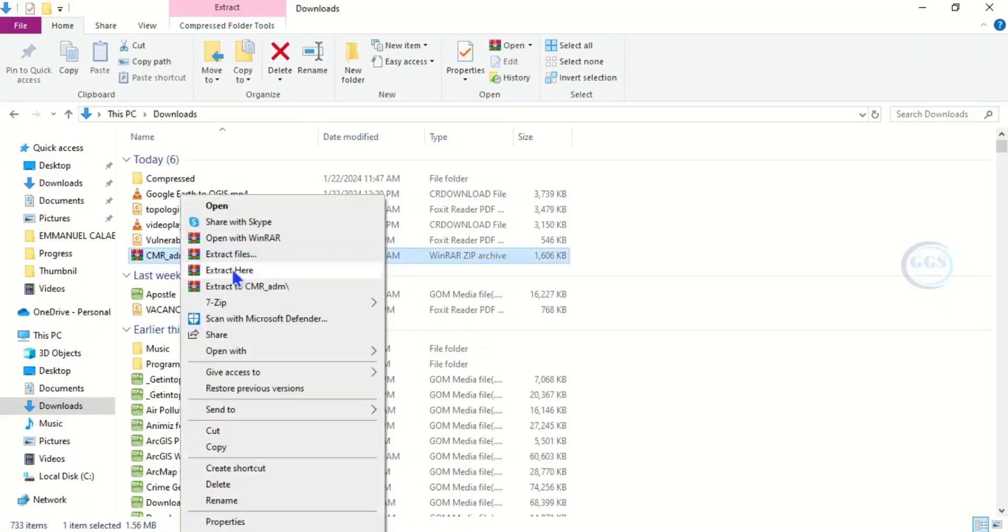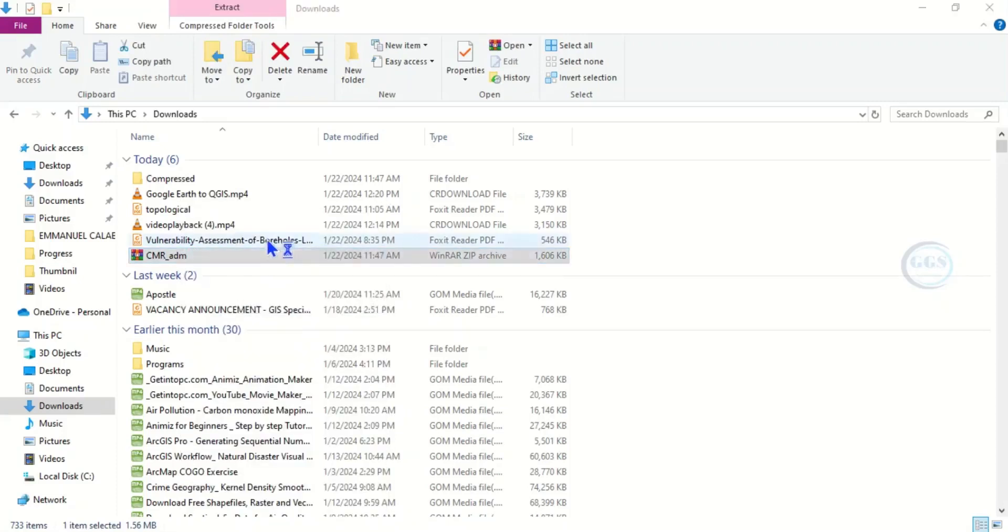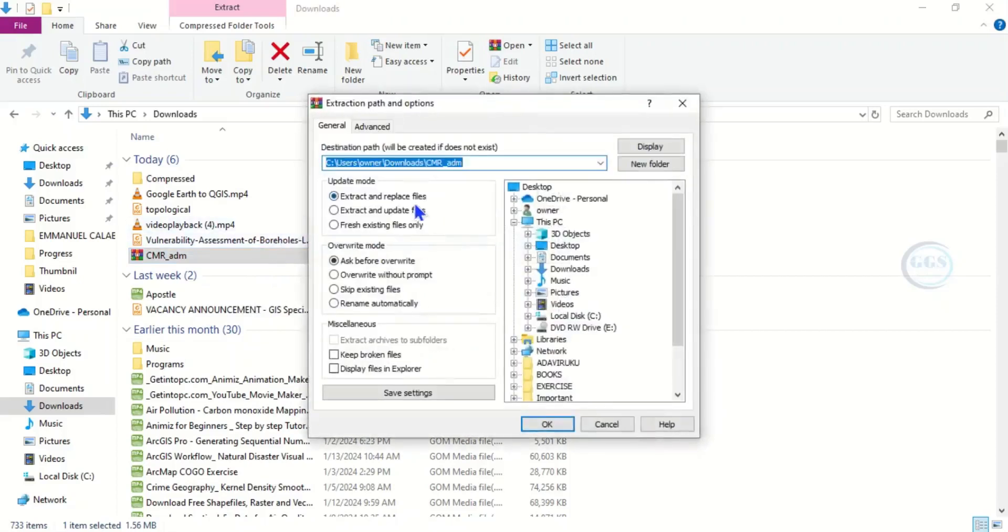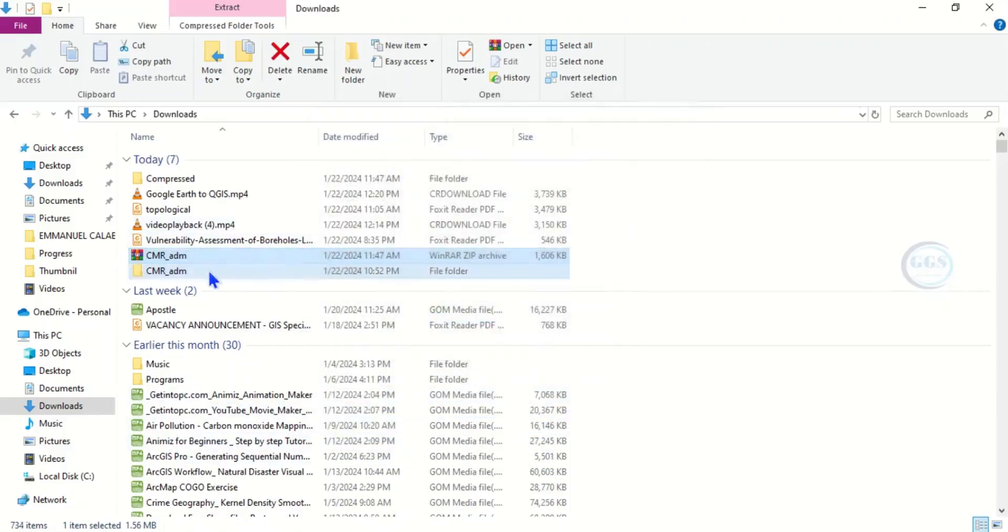Right-click that downloaded zip file and extract. Click on extract file, then click OK. It will extract and it has been extracted.